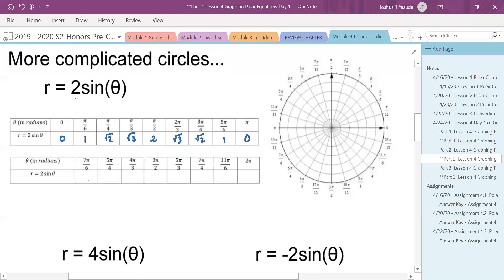Seven pi over six: that's negative one half times two is negative one. This gives negative rad two over two, so negative rad two. Negative rad three over two gives negative rad three. Three pi over two is negative one, giving negative rad three. Seven pi over four gives negative rad two. Eleven pi over six: sine is negative one half times two is negative one. And two pi is zero.